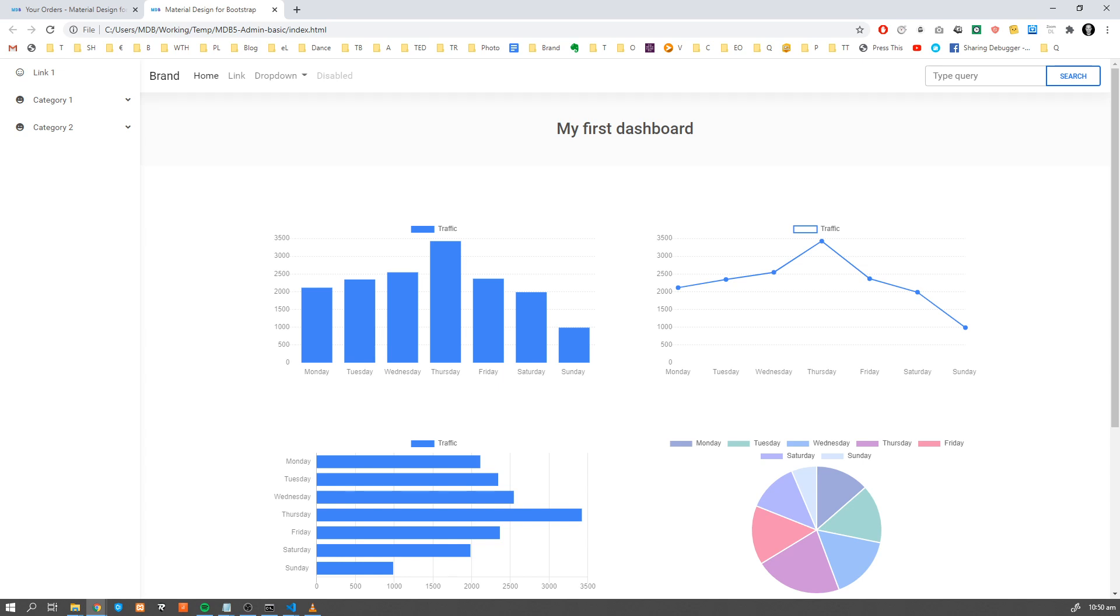Hey guys, it's David from mdbootstrap.com. Welcome to another tutorial. In this tutorial, we're going to learn how to build an admin dashboard.